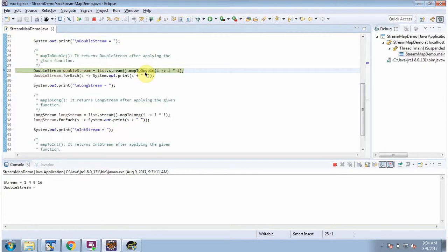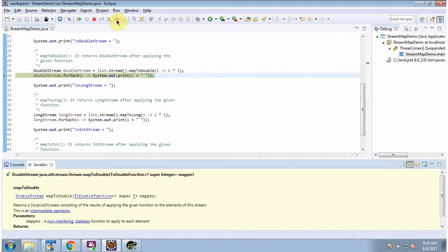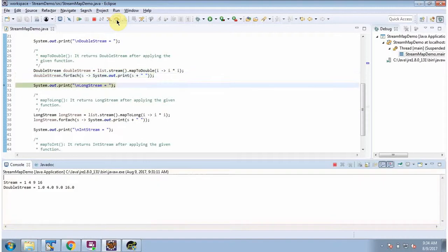Here I am calling the mapToDouble method of stream. The mapToDouble method will apply the given function to each element of the stream and it will return a DoubleStream. Here you can see the output.